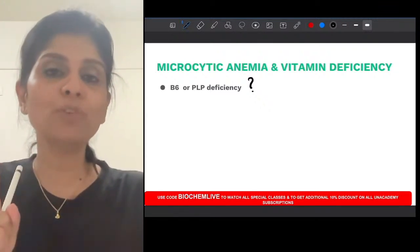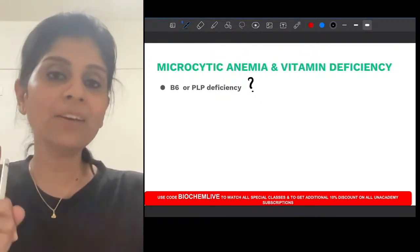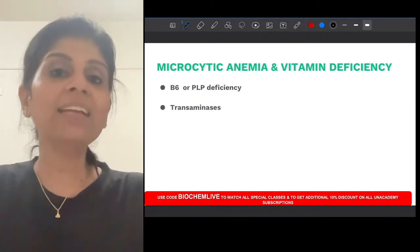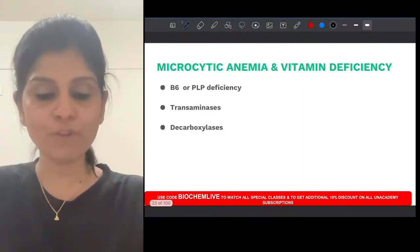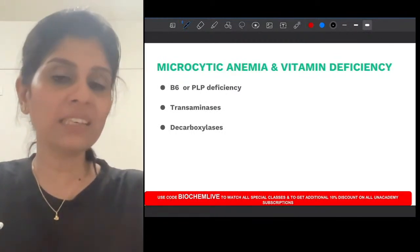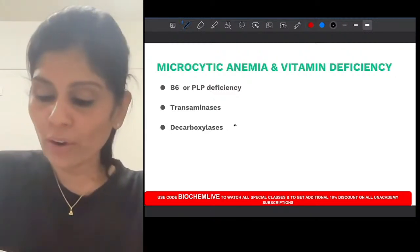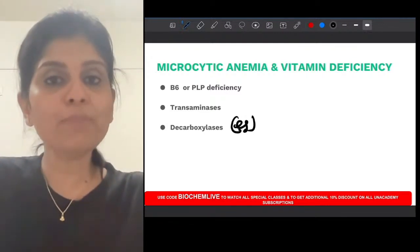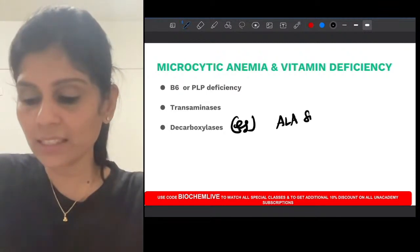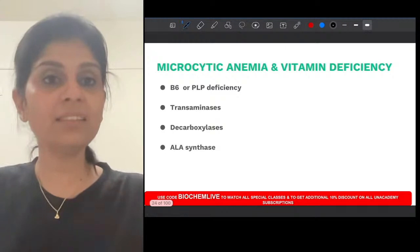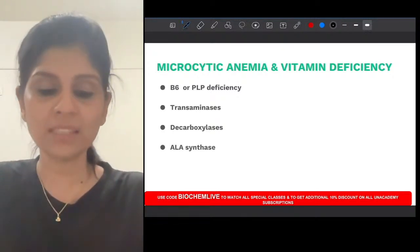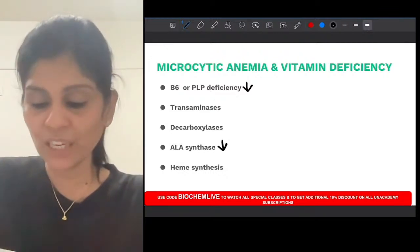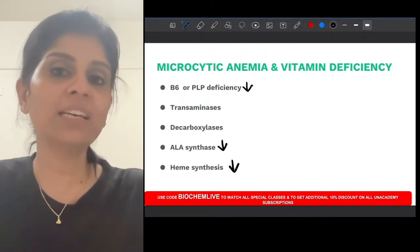There are two coenzyme roles of pyridoxal phosphate to remember: it acts as a coenzyme for transaminases and for decarboxylases. One example of a decarboxylation reaction is ALA synthase — the rate-limiting enzyme of heme synthesis. When there is B6 deficiency, ALA synthase becomes inactive, heme synthesis is affected, and this causes microcytic hypochromic anemia.